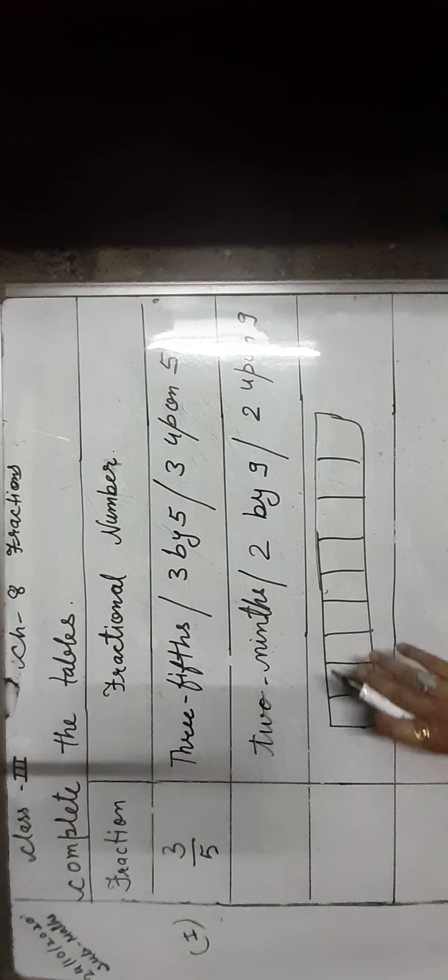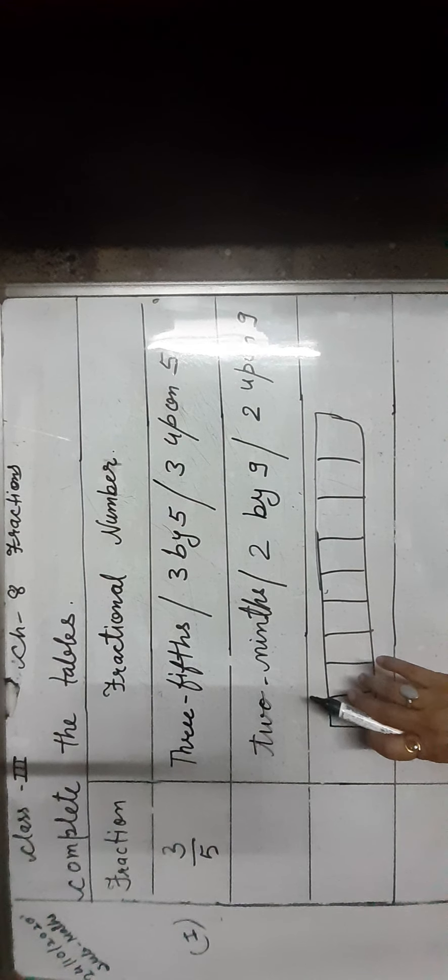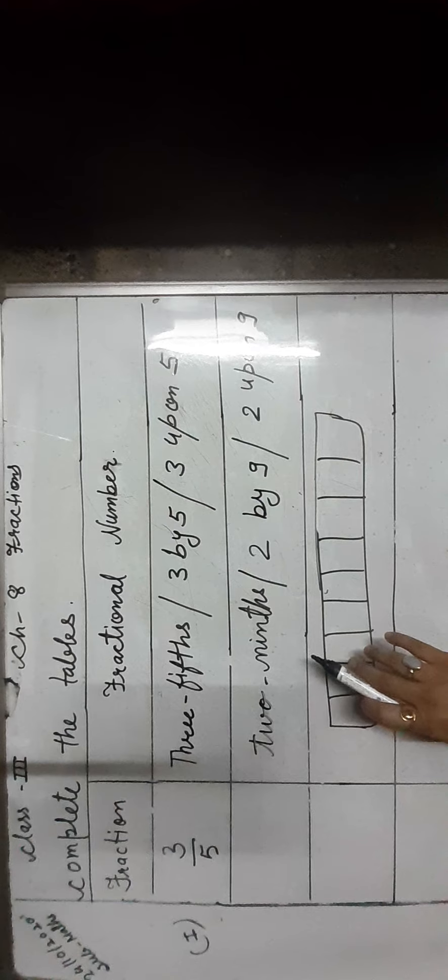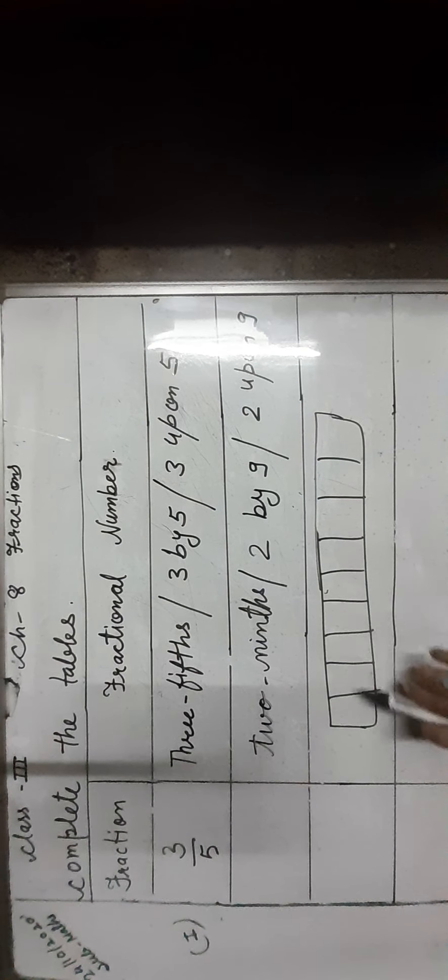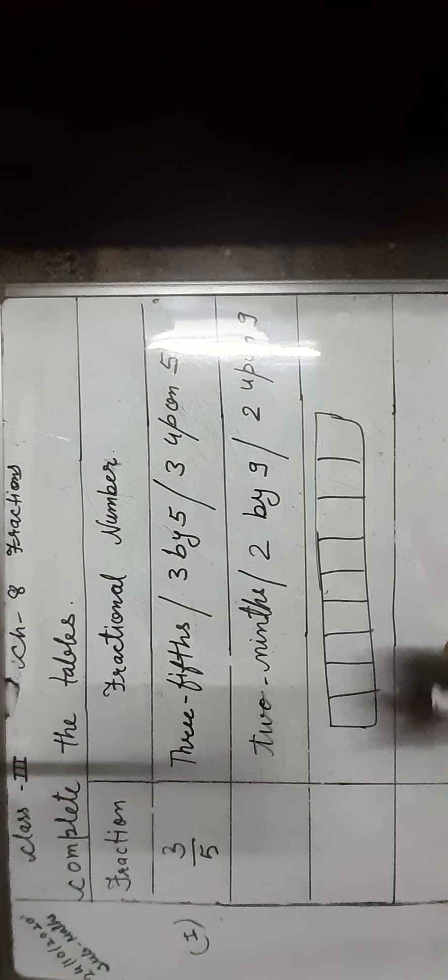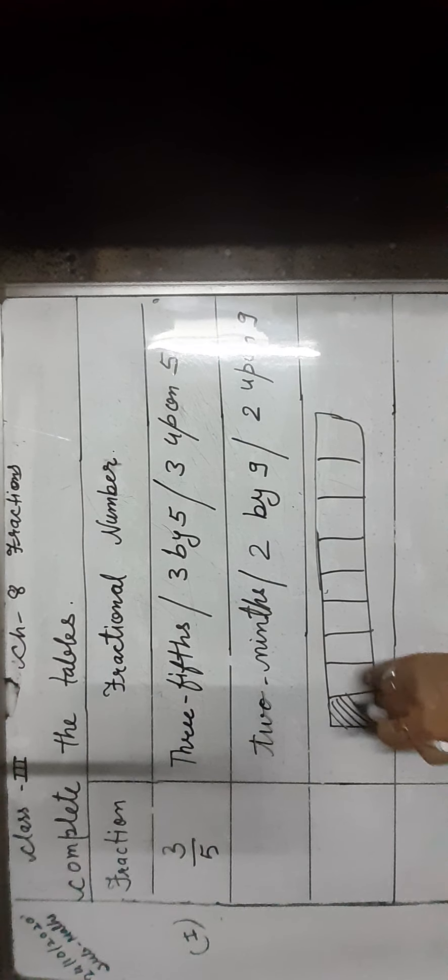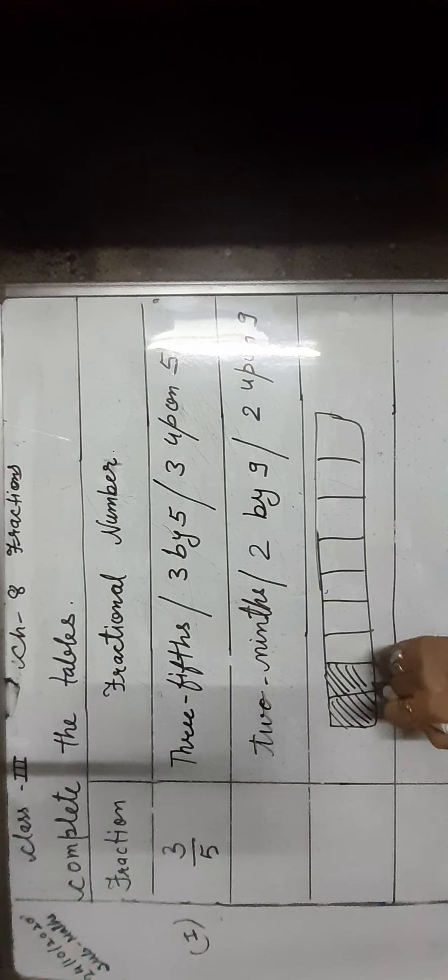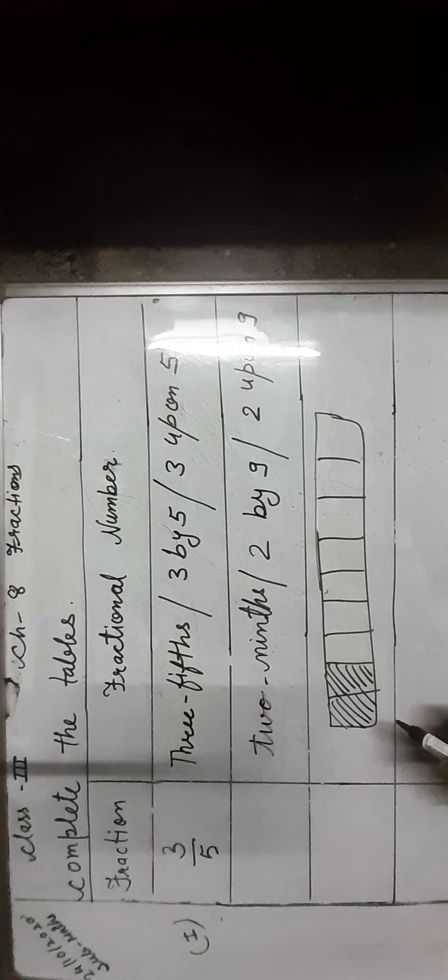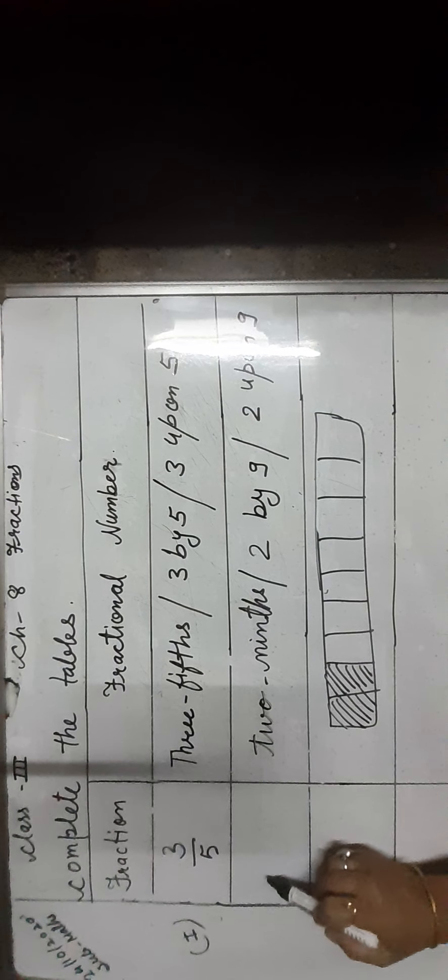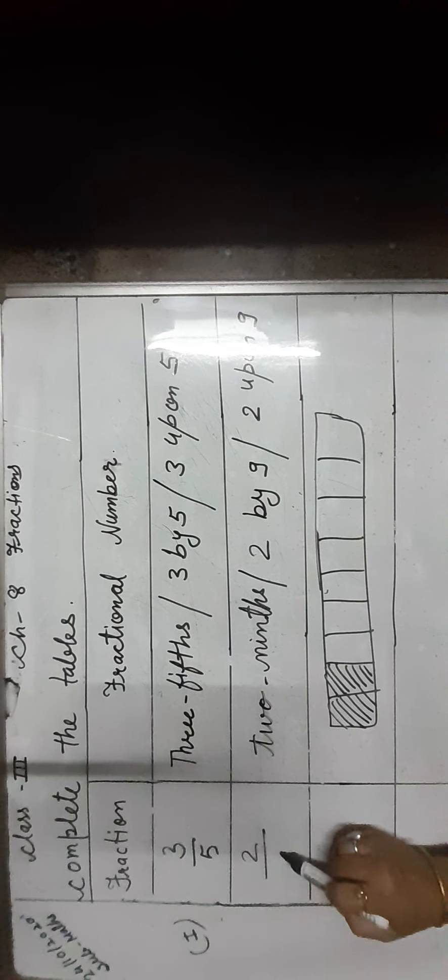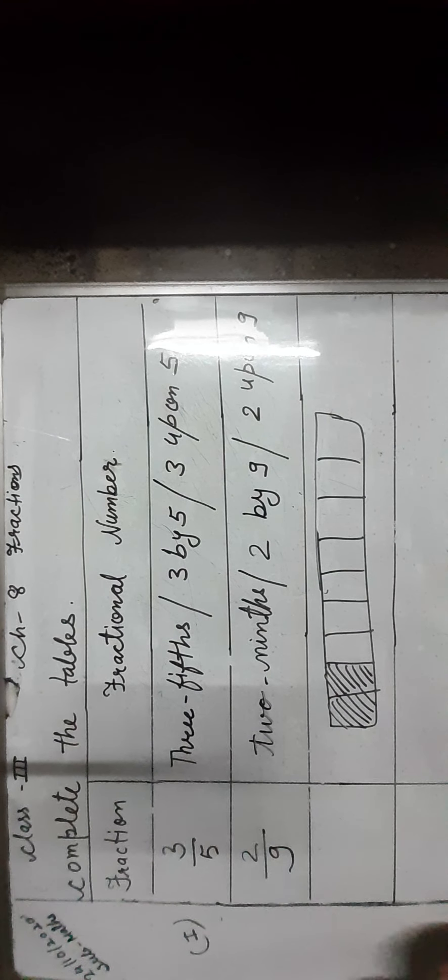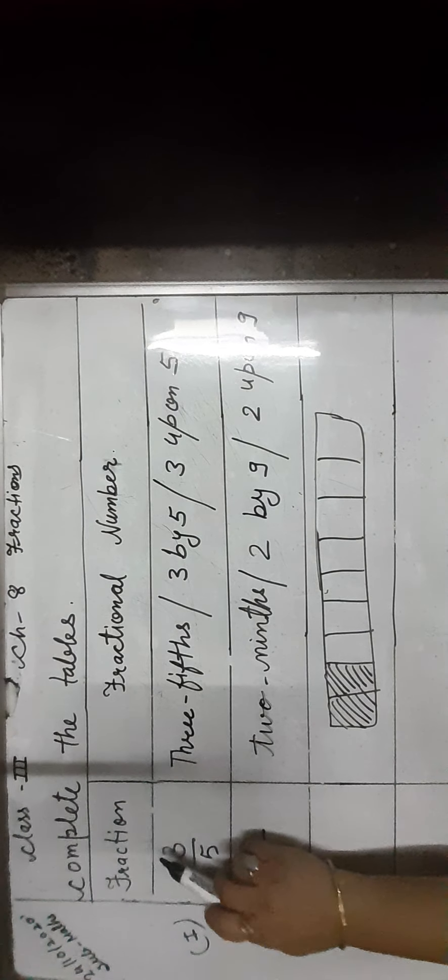2 ninths means 2 parts out of 9 equal parts in which the whole is divided. The whole number is 9, and 2 parts are used. So their symbol is 2 upon 9, which is called the fraction.